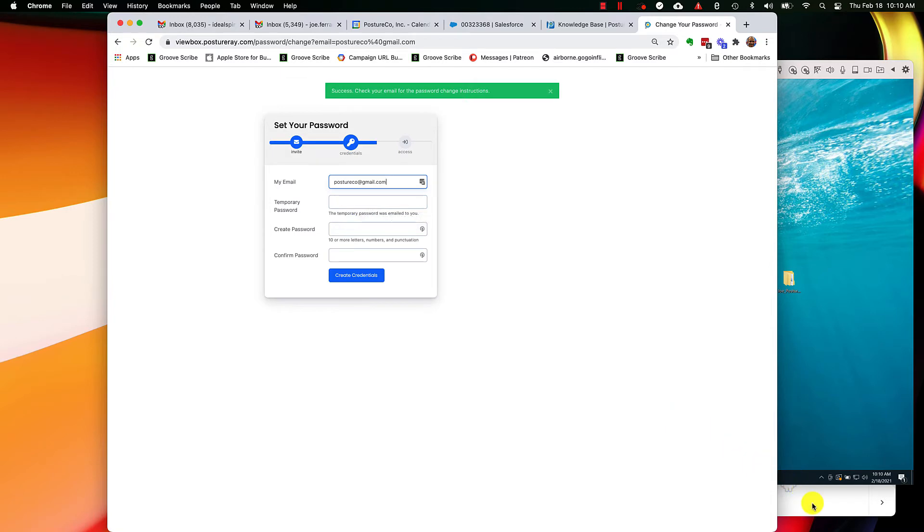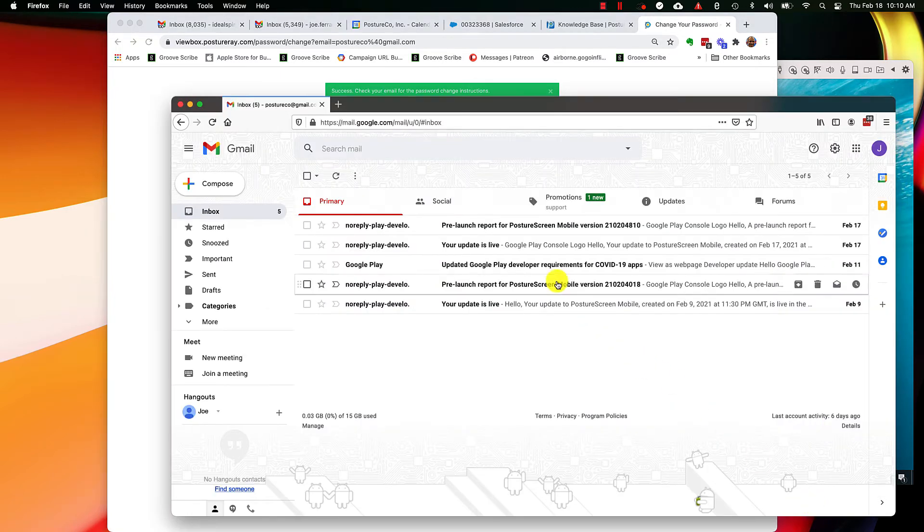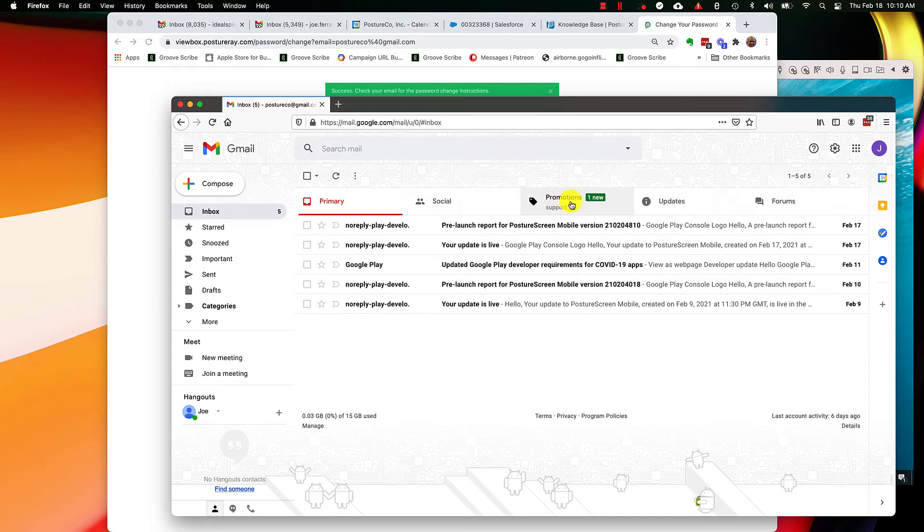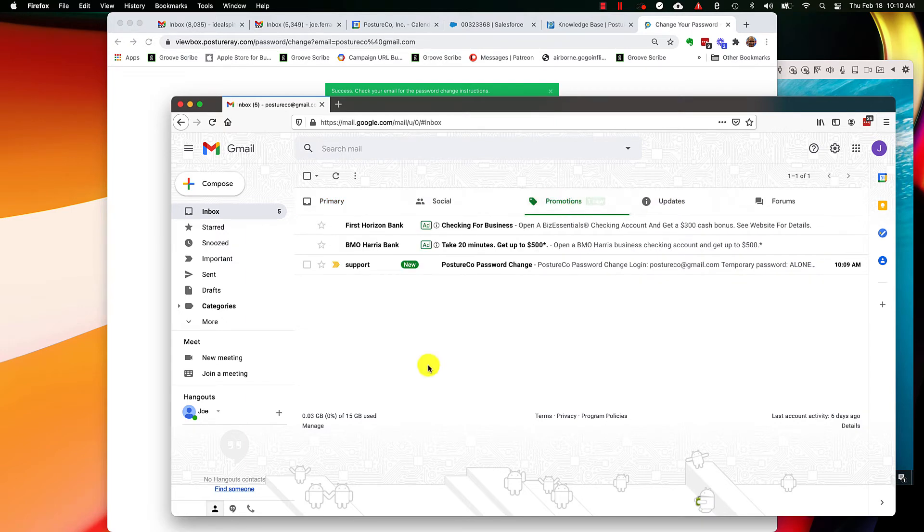I'm going to open up my email, and I'm using Gmail. And look here, it's in promotions. Sometimes it might be in updates.